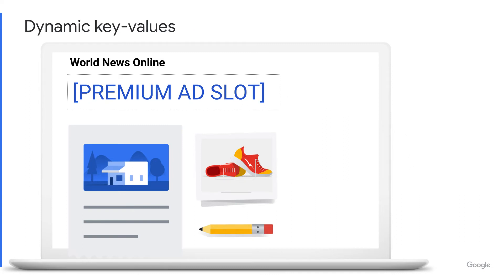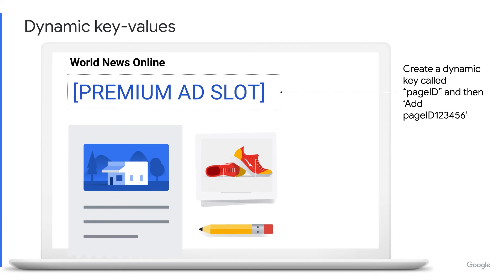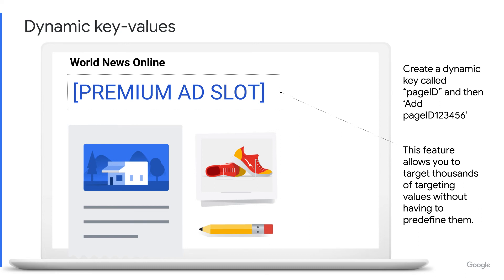Dynamic key values use a defined key but take dynamic values based on user attributes or behaviour. Use dynamic targeting if you don't want to define key values in advance. Selecting dynamic means you can pass targeting values dynamically into an ad tag based on information you've collected. For example, you can target line items to specific content and ad slots on your website — create a dynamic key named 'page ID', add page ID equals 123456 to the page's ad tags, and then target your line item to that key value. Keep in mind that if you select dynamic, you won't be able to select the option to include values in reporting or add key as custom dimension, as this is only available for predefined values.